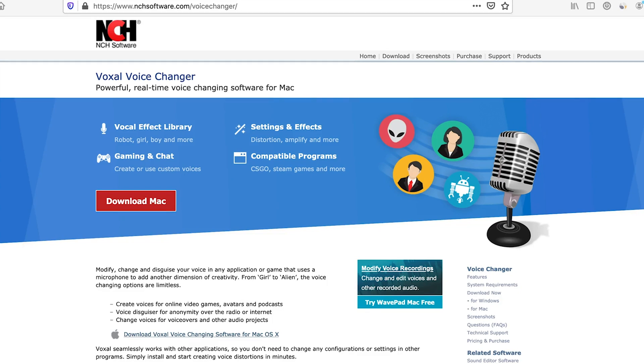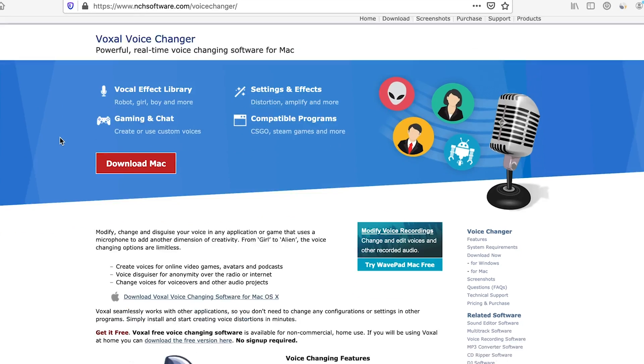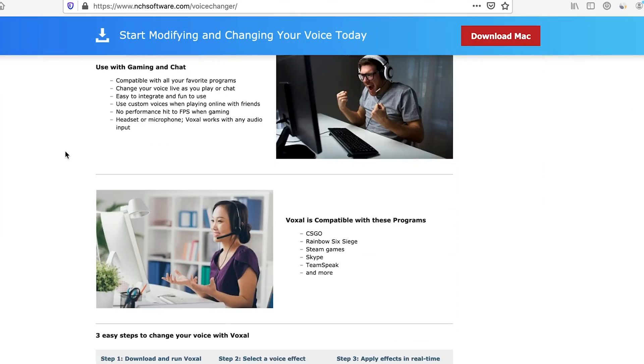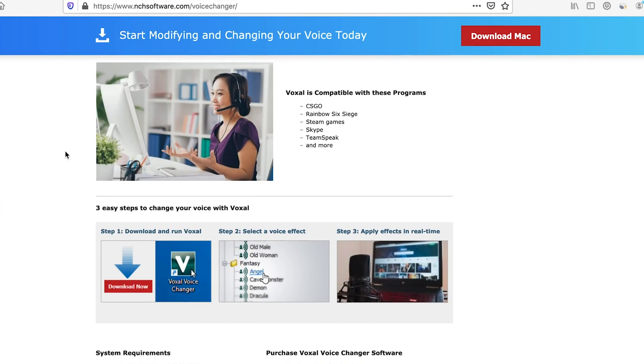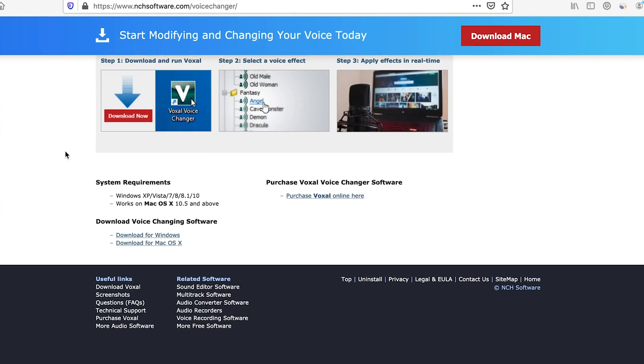The software I chose is called Voxal Voice Changer and you just need to go to their website. You can do a search for Voxal Voice Changer or there's a link in the description making it really easy to find. Once you get here, you just need to download the version of the software that you need. In my case, I'm putting this on my Mac.